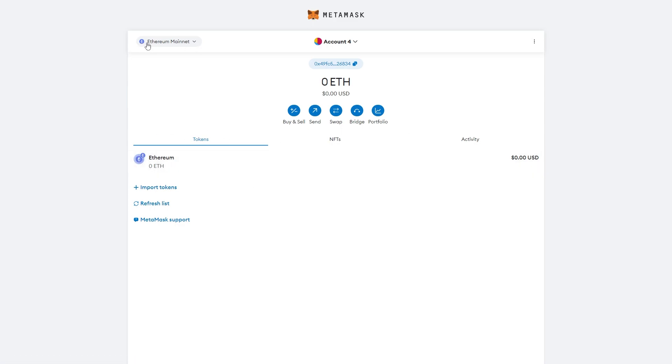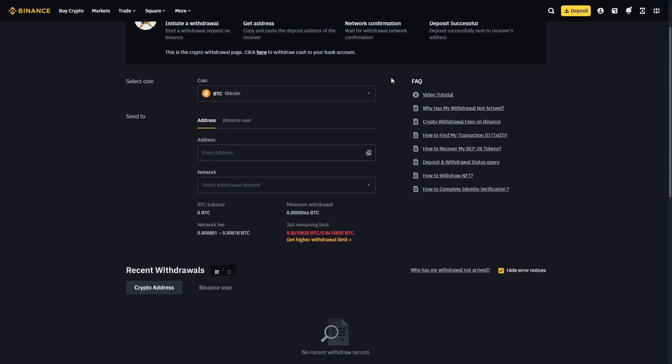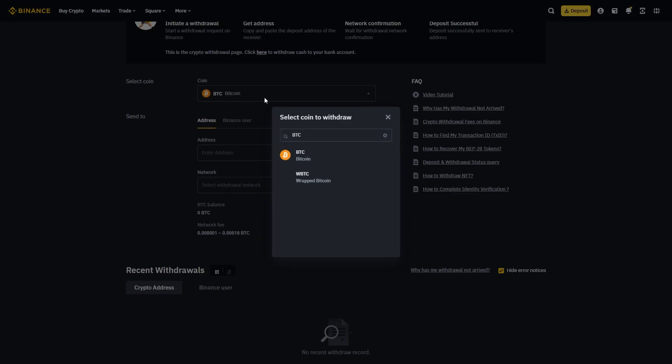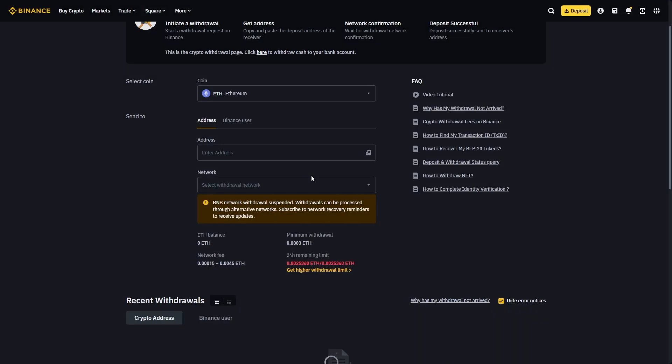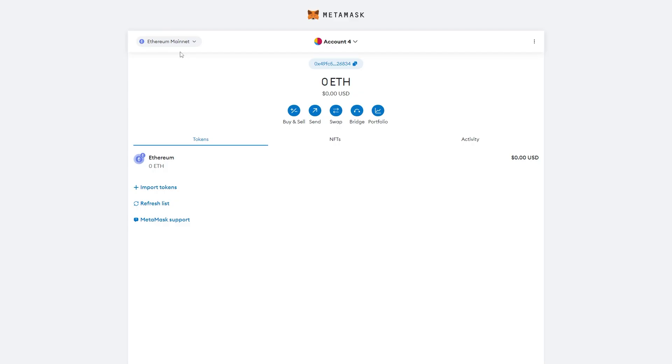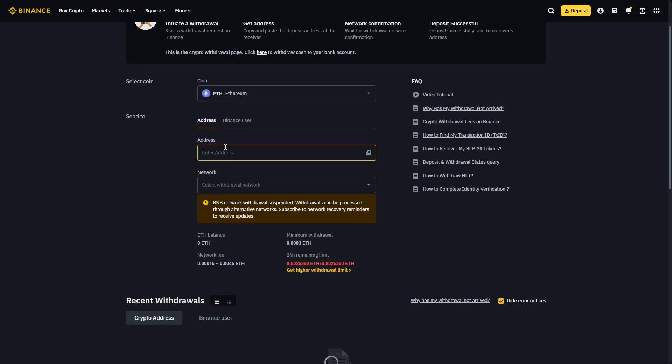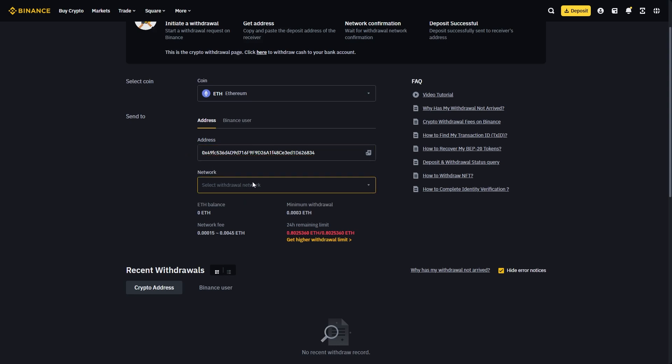Make sure you're on the Ethereum mainnet. Go back to Binance and choose Ethereum as your coin. You'll need to enter the address, so go to Metamask. Since I'm sending Ethereum on the Ethereum mainnet, copy your Ethereum address here, then go back to Binance and paste it in.